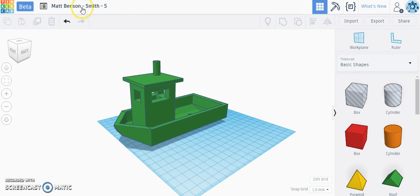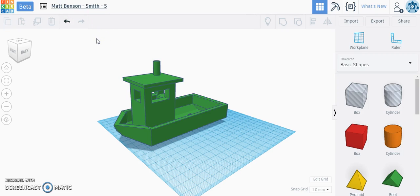The second thing you want to do is go up and change the name of your file. Go ahead and put in your full name, your teacher's name, and then the period — for example, Matt Benson-Smith-5. That's really going to help us keep things organized as we go through and print these objects, so please do that.